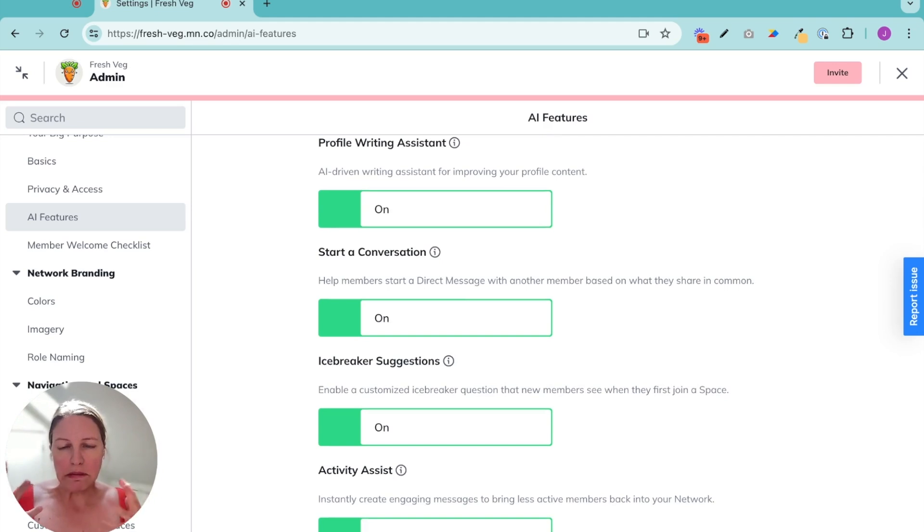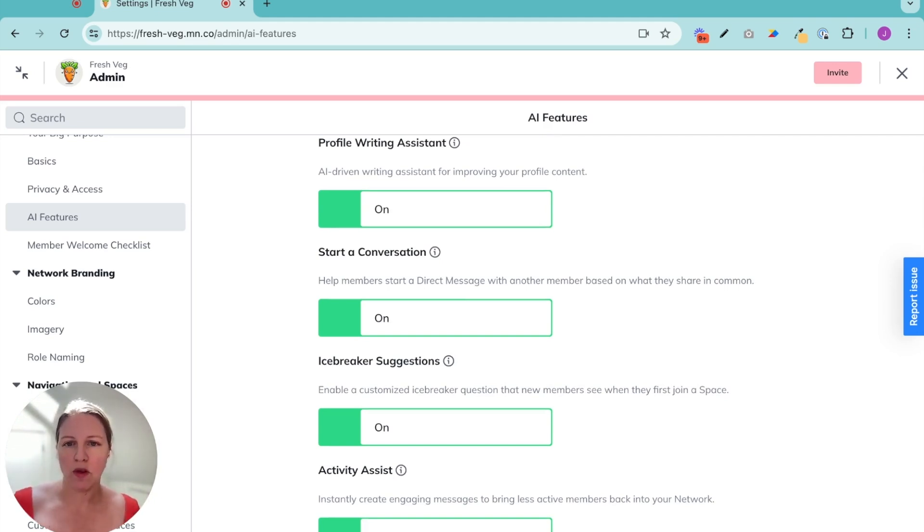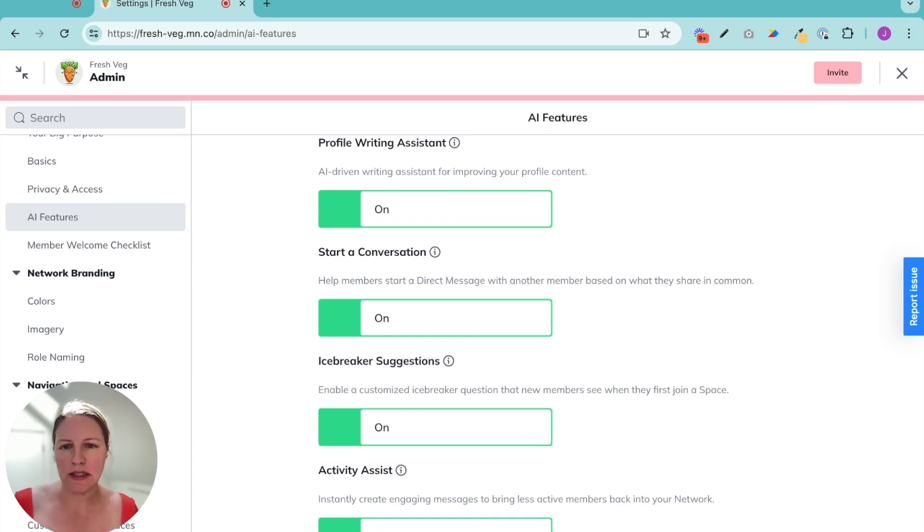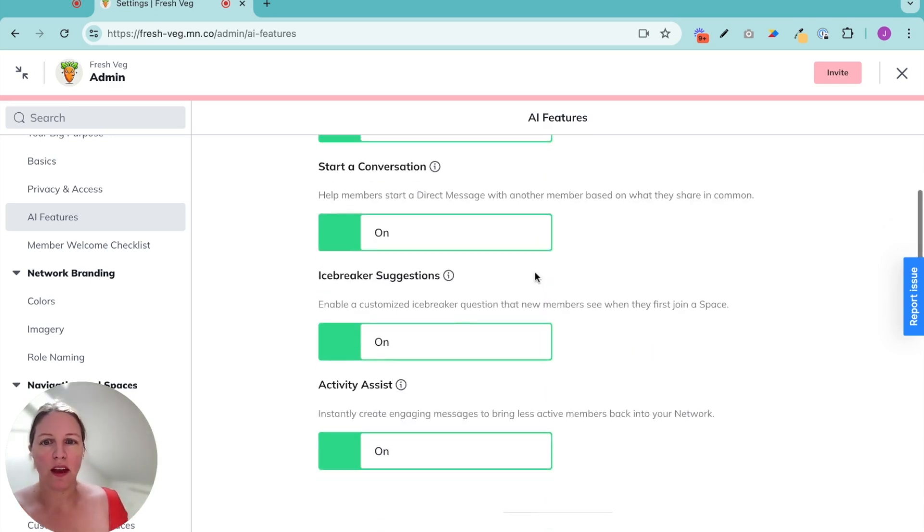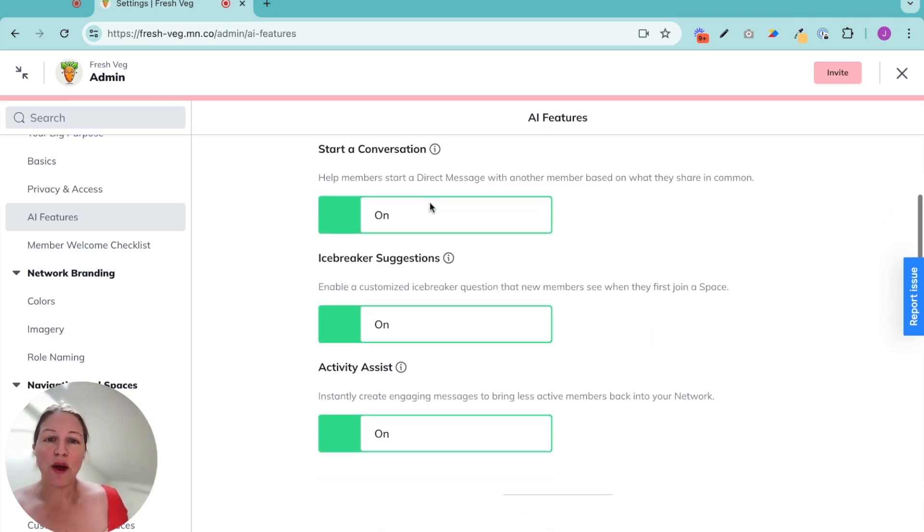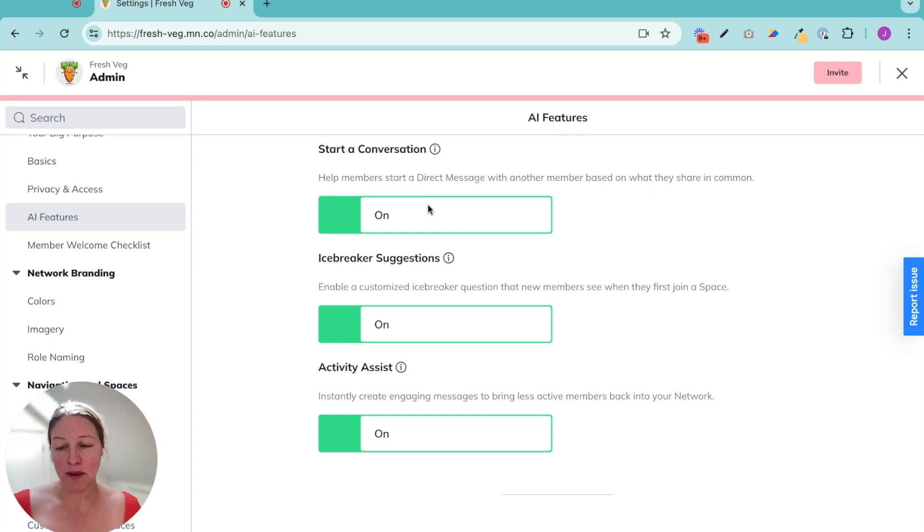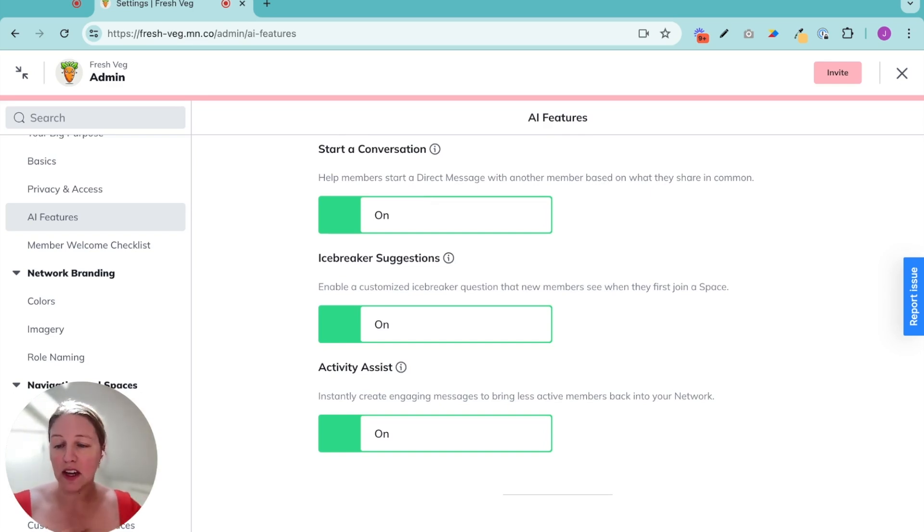We help members write their profiles. So you come to a new community, you have a profile, maybe you're a little bit of a blank page syndrome. We will help them write their profile. They could answer a few questions. It makes it easier. We also help break the ice between members.